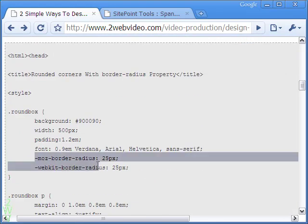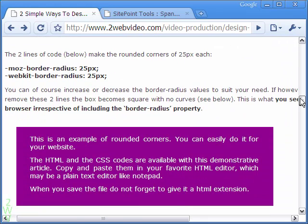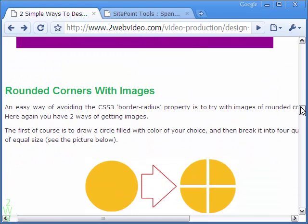However, these two lines of code — the Moz and the WebKit border radii — are not supported by the IE browser. As a result, the box looks like a perfect rectangle with no change at the corners.